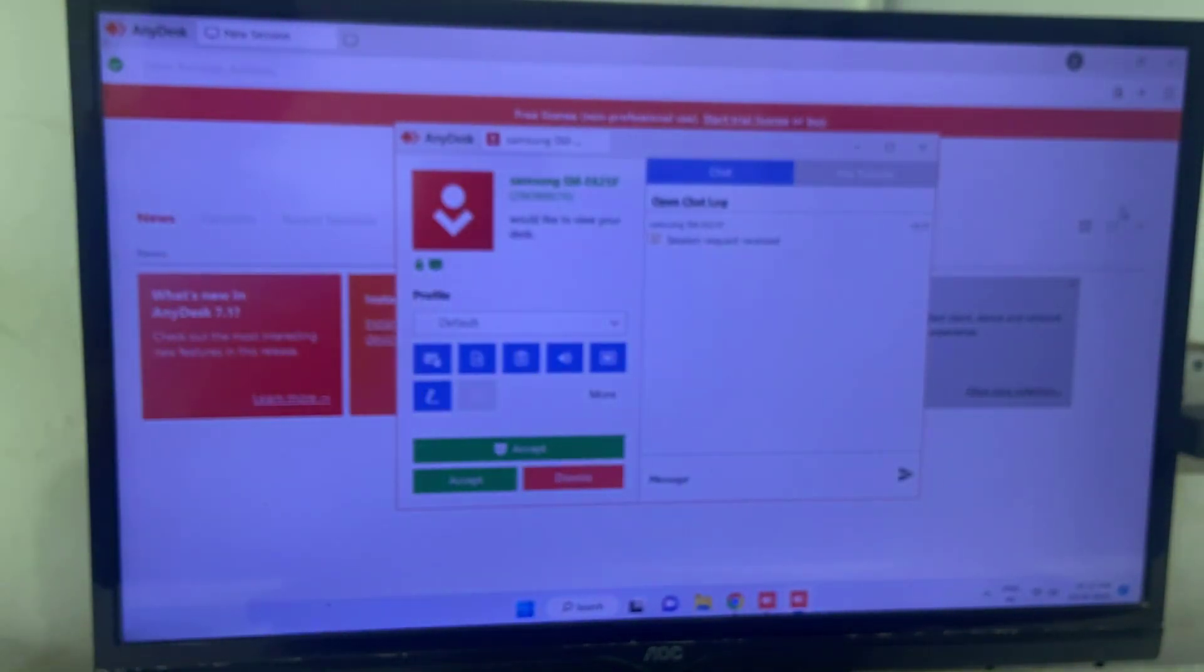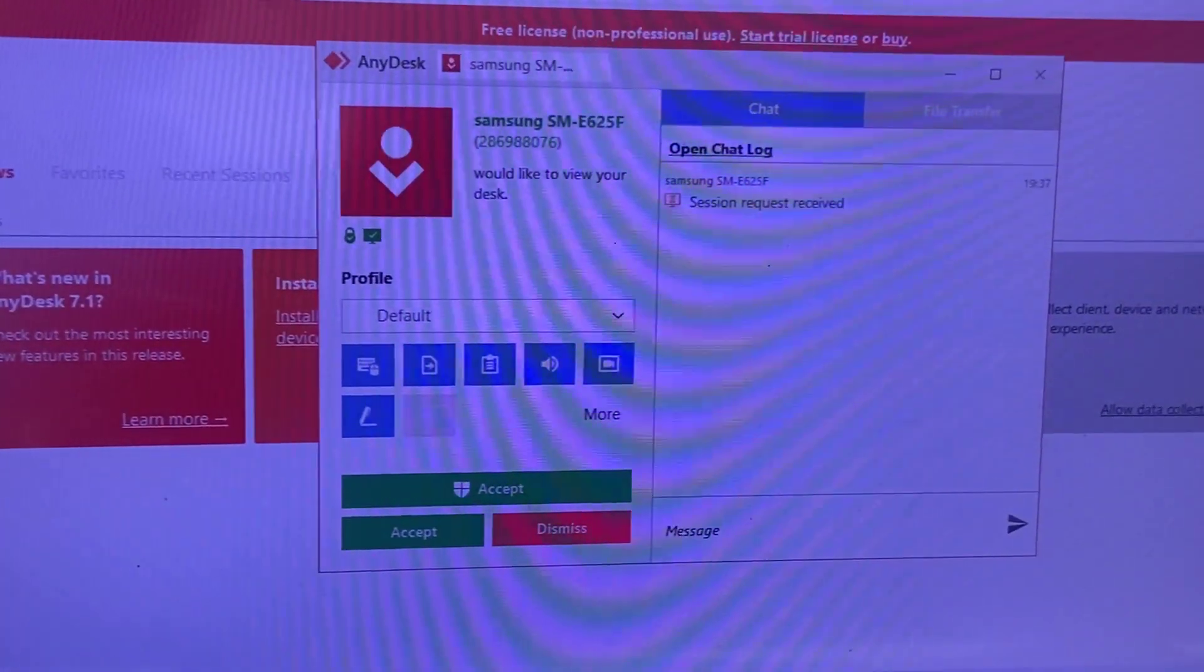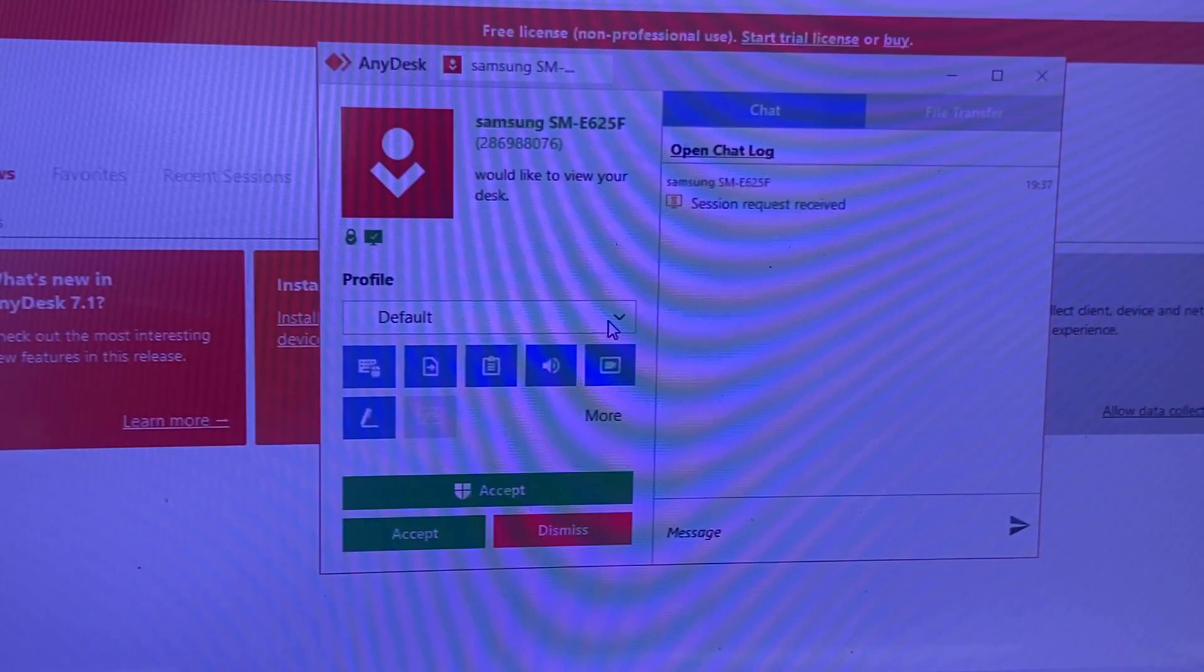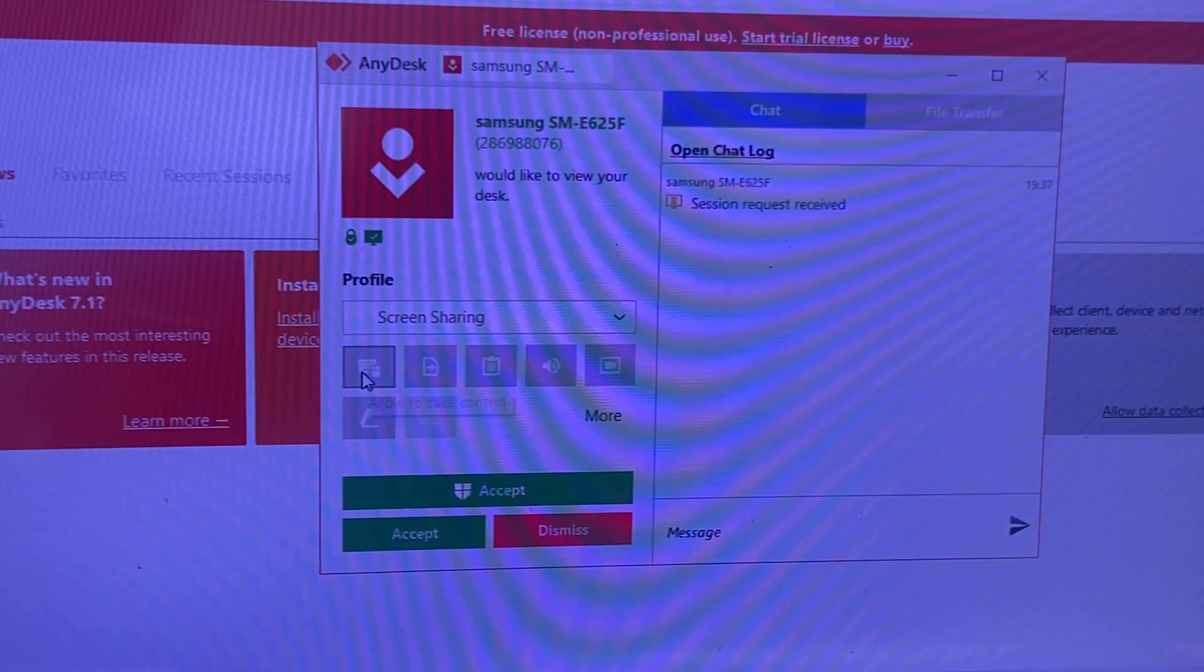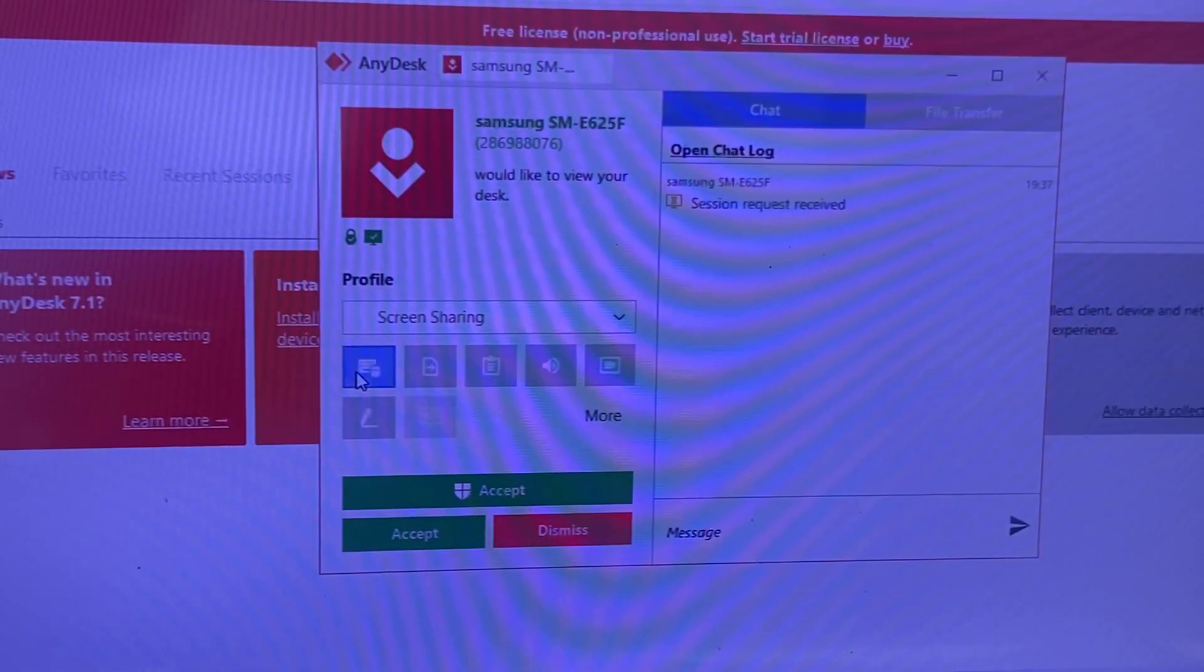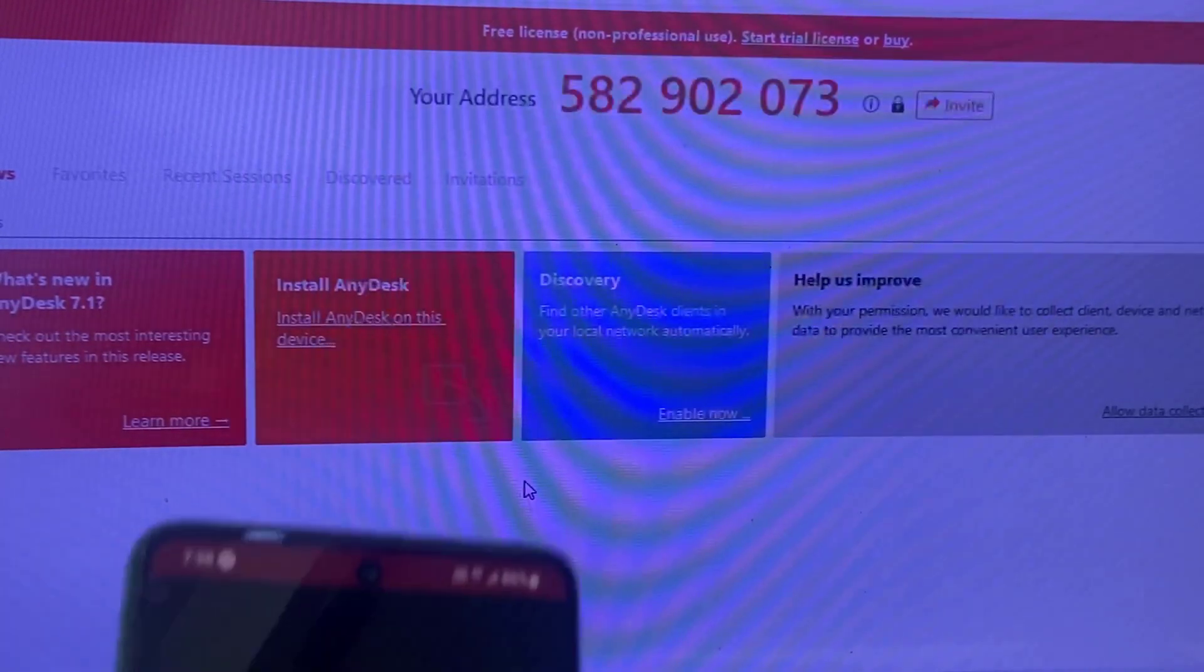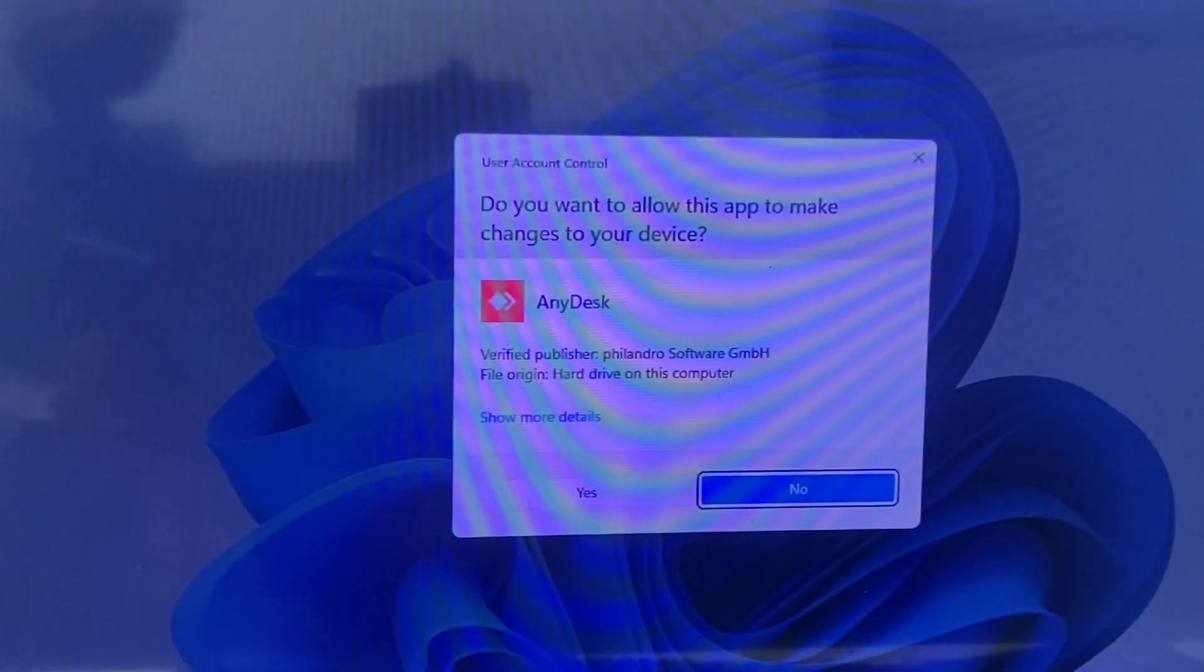And now in the desktop, you need to allow some permissions. Here in the profile, select the screen sharing. Then select the control, allow to take the control. Select it, click on it, and click accept. Okay, and click yes.